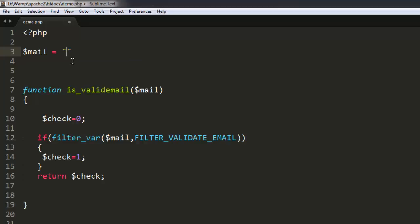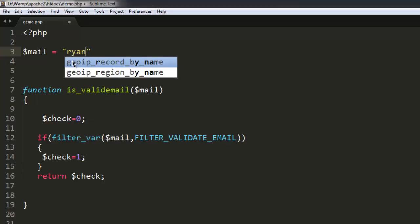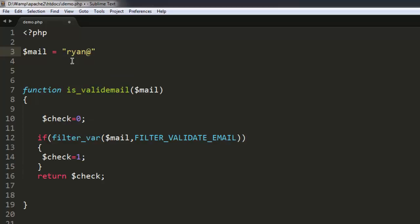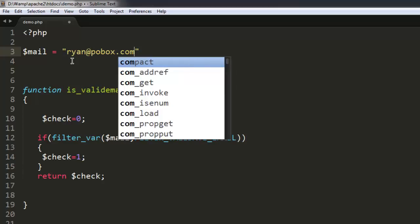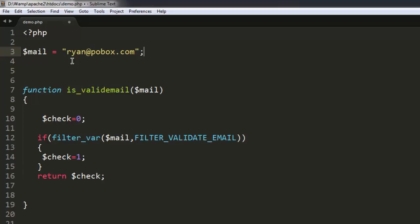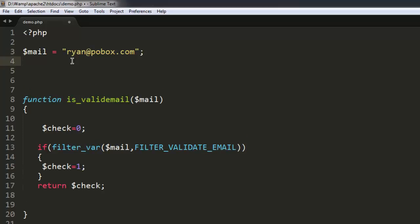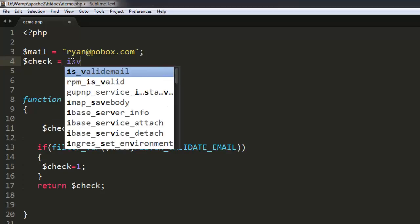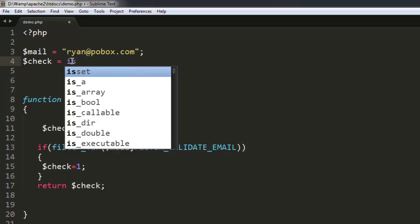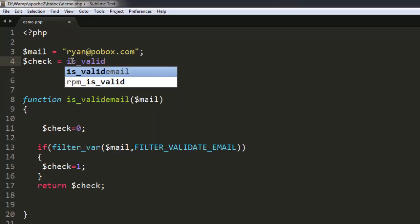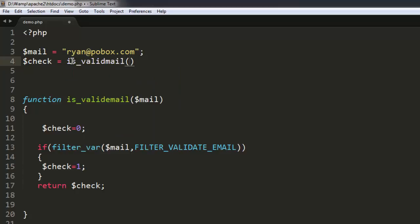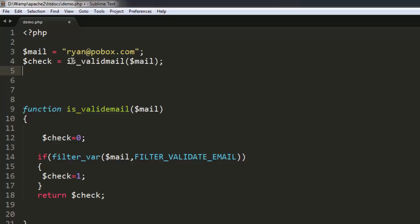So let's say ryan@pobox.com. After that we will also check, check equals to is_valid_email and let's pass it mail. And then we will simply echo check.